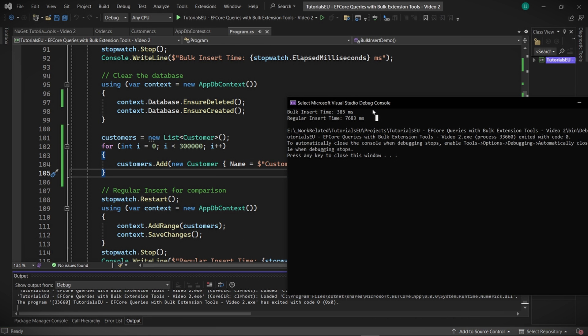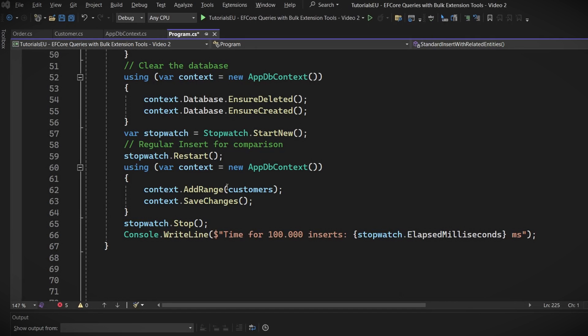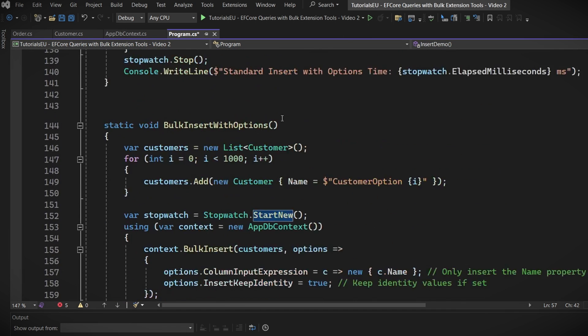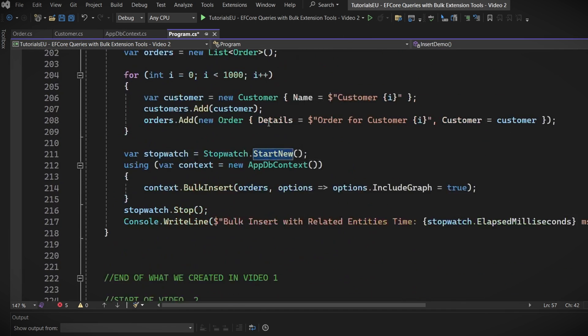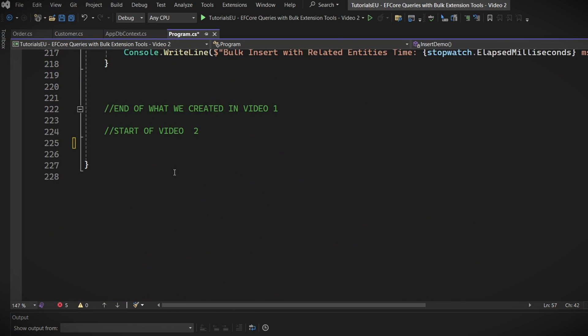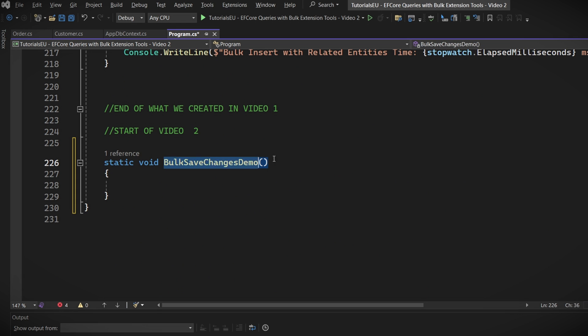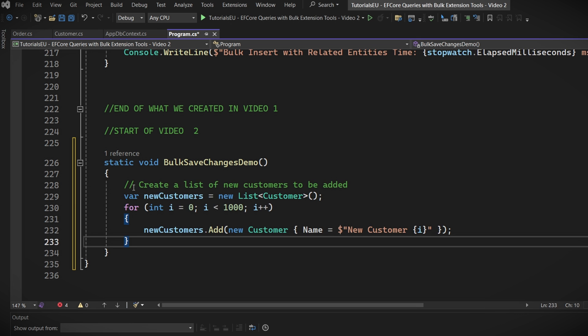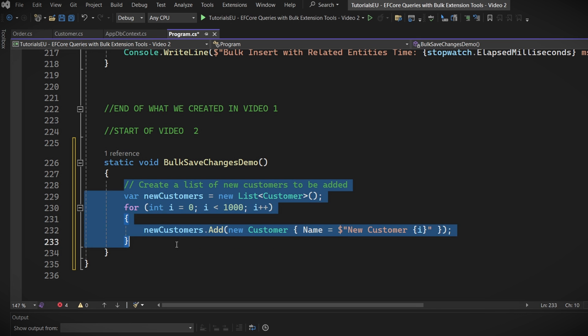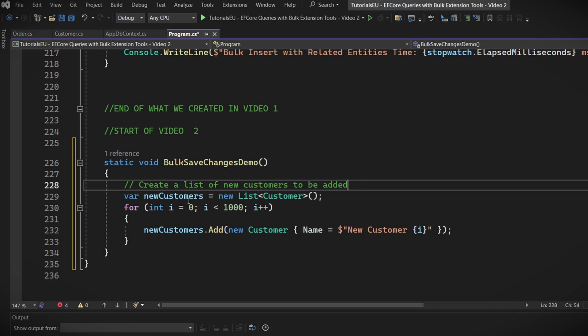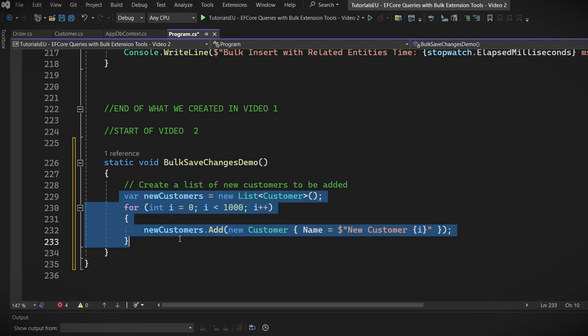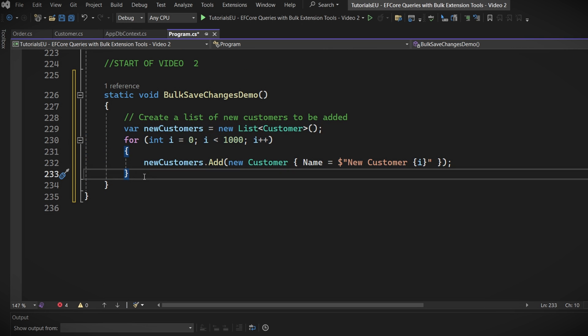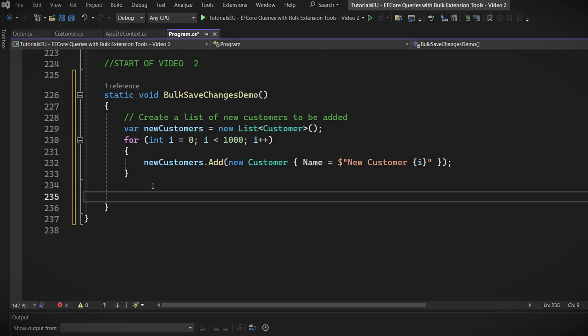Now we get to the real fun. After having some issues with the SaveChanges method, let's see how much smoother it'll be to run the BulkSaveChanges method. Once we are ready, we can start by creating a new method down here. Call it something like BulkSaveChangesDemo. Should be fine. In here, we will make a small comparison between the bulk method and the built-in standard method, just as we did with insert in the previous video. So, first, create a list of customers and populate it with around a thousand customers, like so.